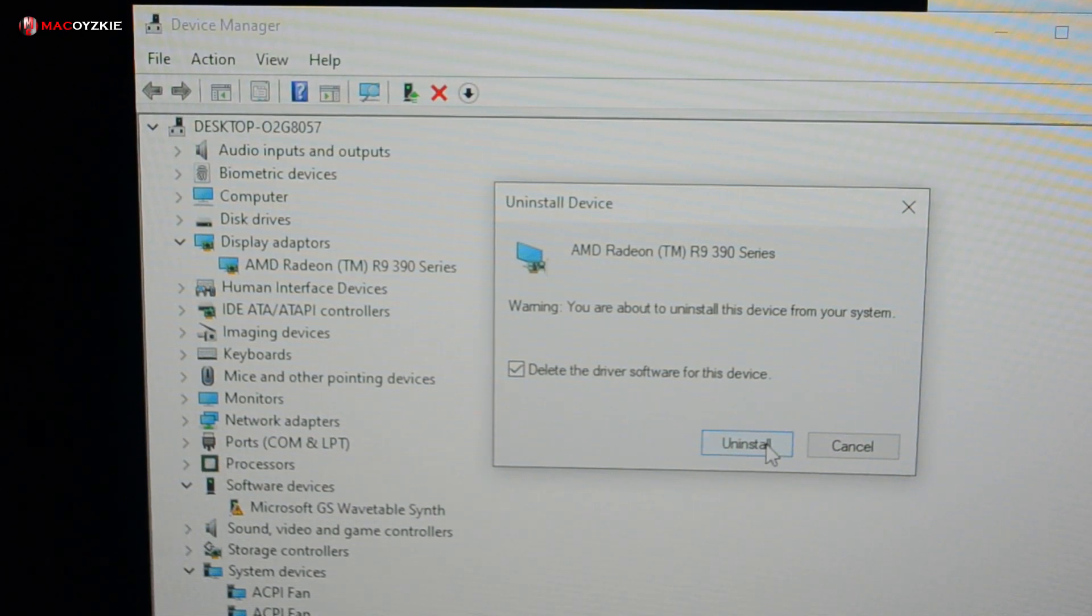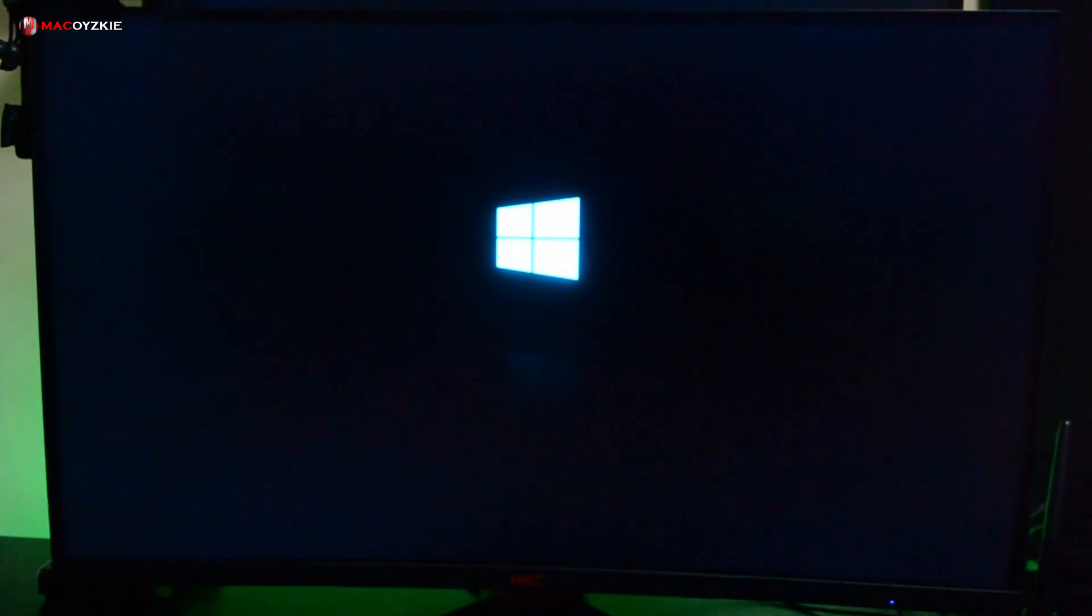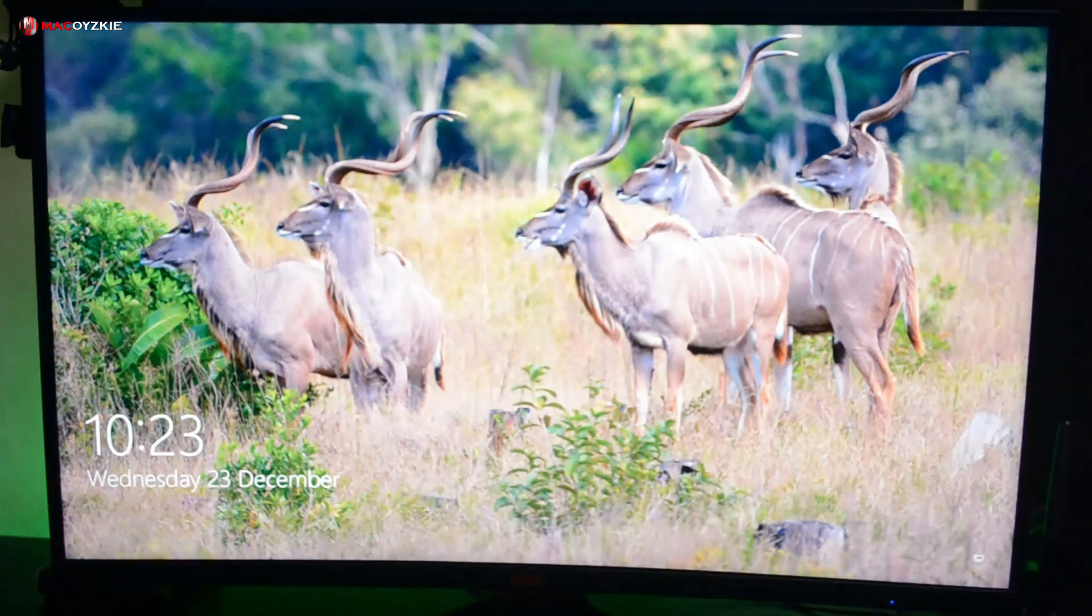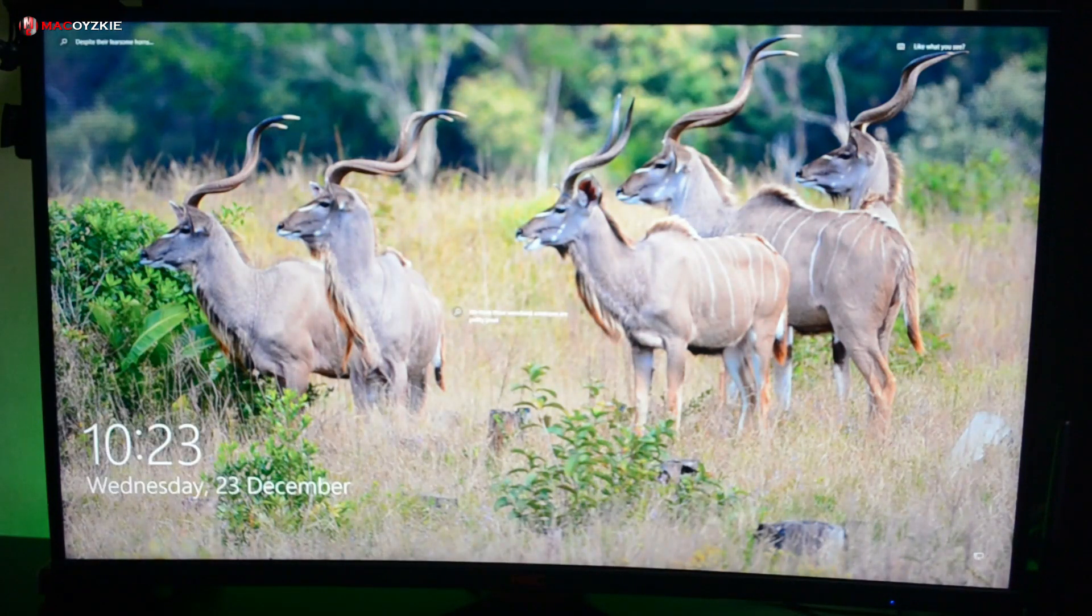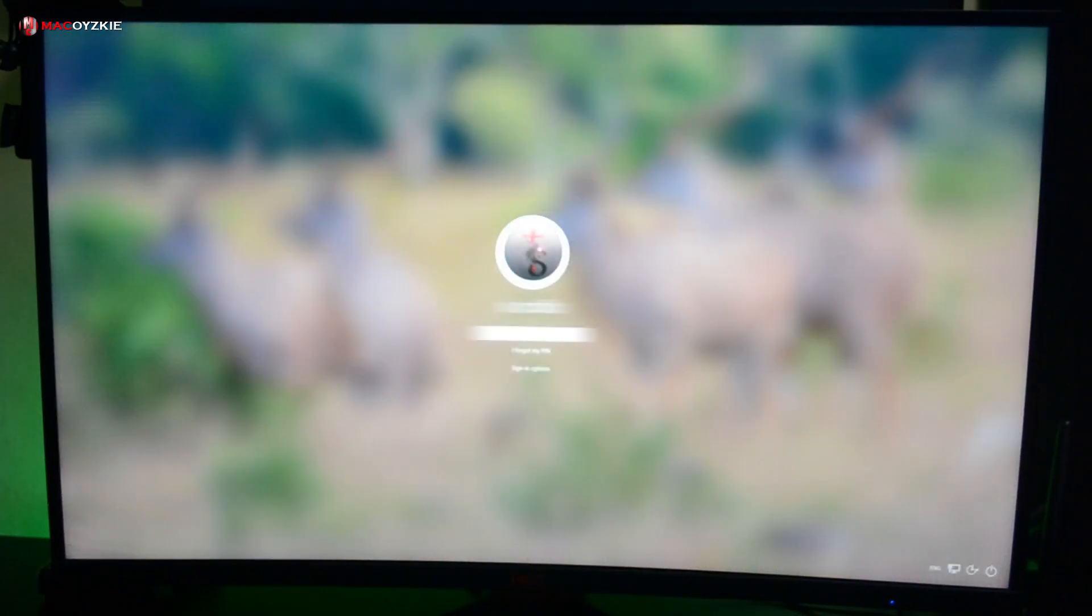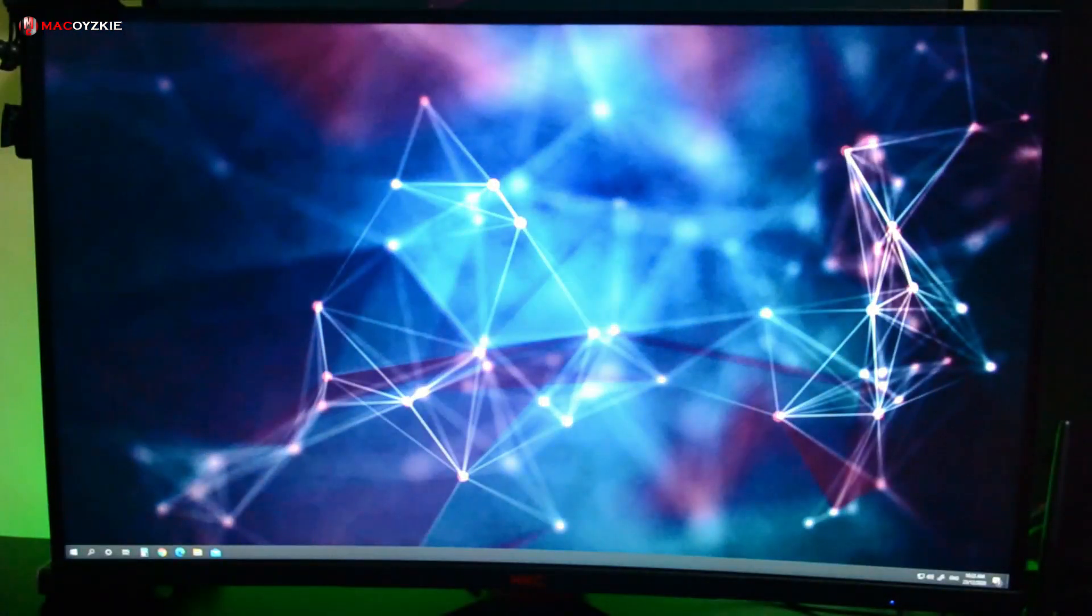After uninstalling the driver, you'll be asked to restart your PC - just click Yes. This will restart your PC normally and you will no longer boot into safe mode. When you get to the desktop, just install the latest graphics driver and you're good to go.